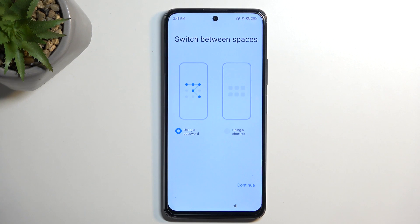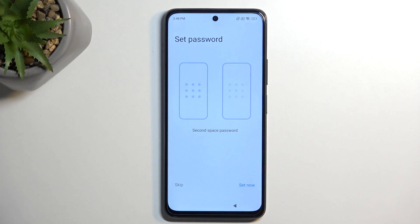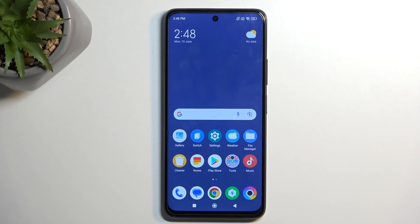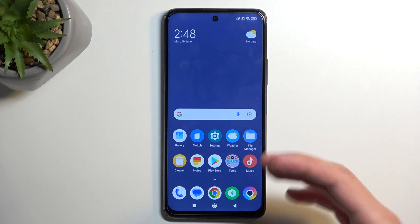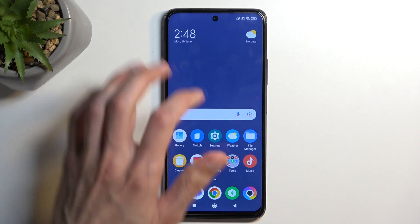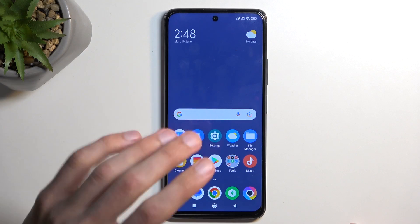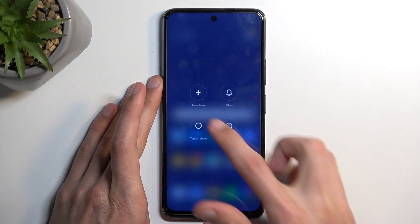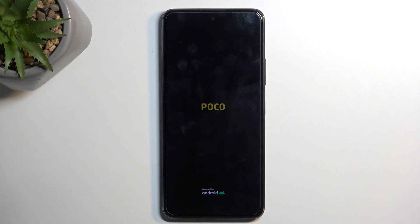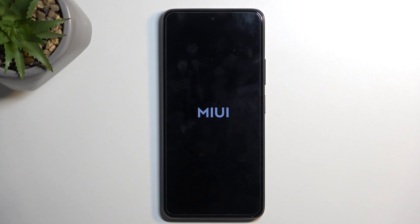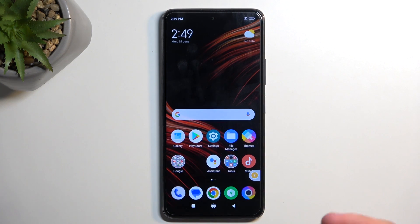Select 'Continue,' then 'Using a Shortcut,' 'Continue,' and skip setting a password. Now that the Second Space is open — you can tell by the bluish wallpaper versus the typical Xiaomi image — hold the power button and select 'Reboot.' Once the device boots back up, you will be taken straight to the first space, the main home screen, just as you'd typically see after completing the setup.